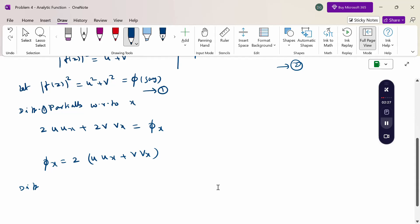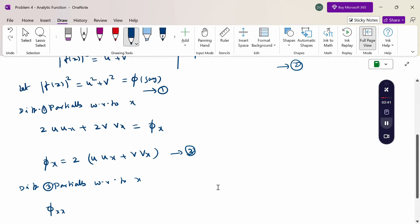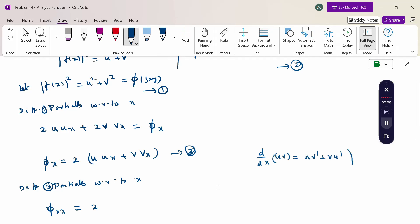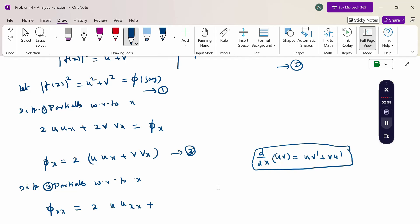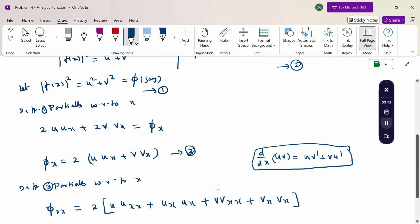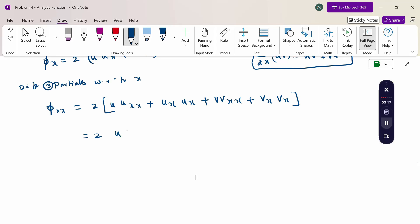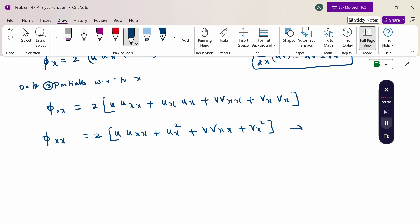Again differentiate partially with respect to x — consider this equation 3. Therefore, φ_xx equals 2 times the derivative using the product rule: u·v_x·x plus v·u_x·x plus v_x·v_x. Expanding: φ_xx equals 2(u·u_xx plus u_x squared plus v·v_xx plus v_x squared). Consider this equation 4.